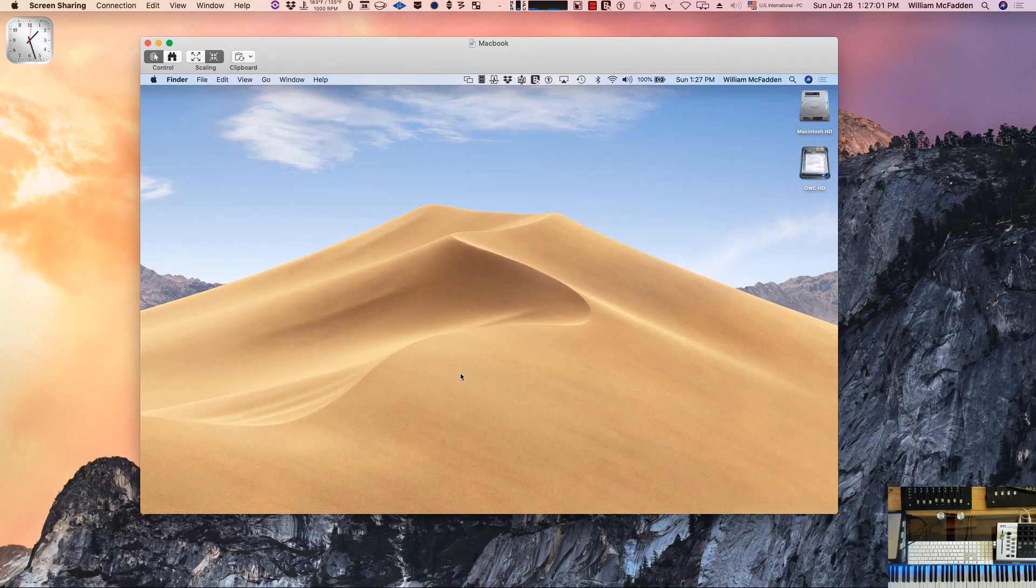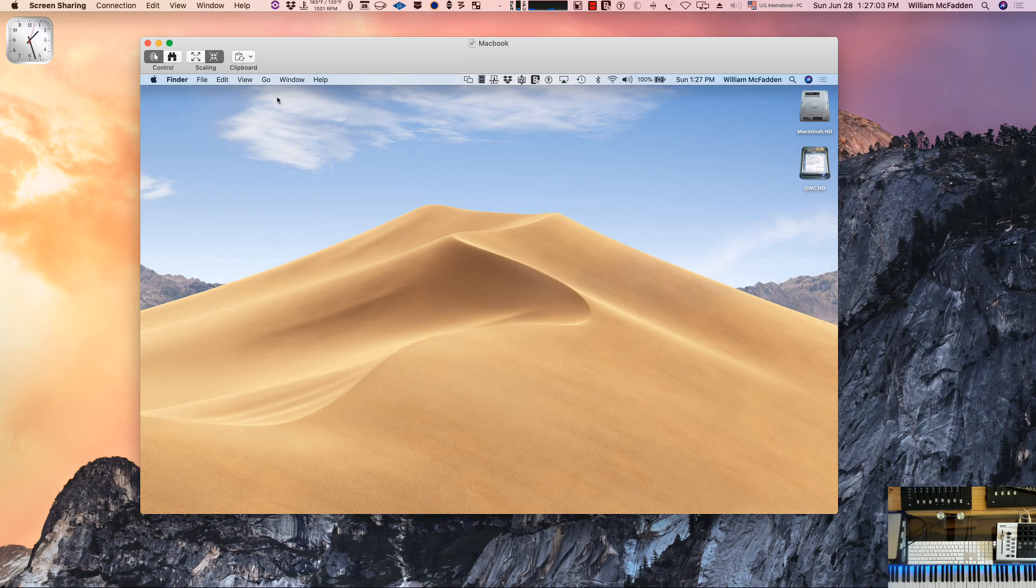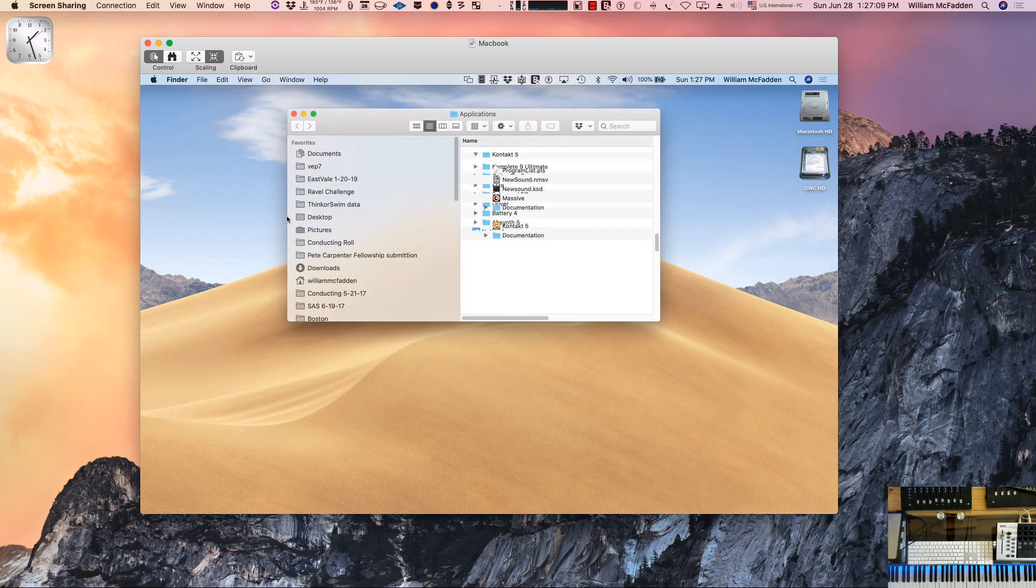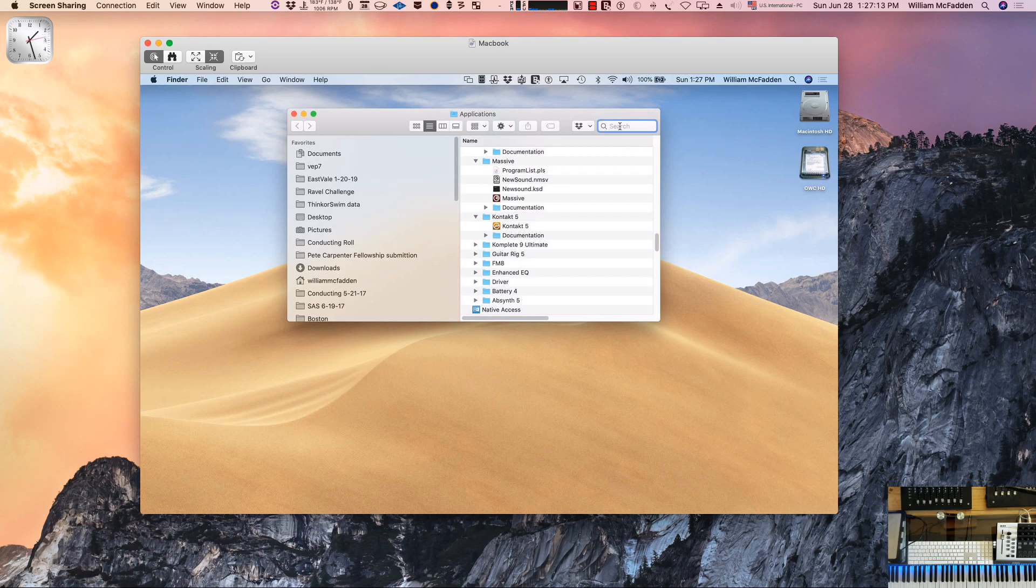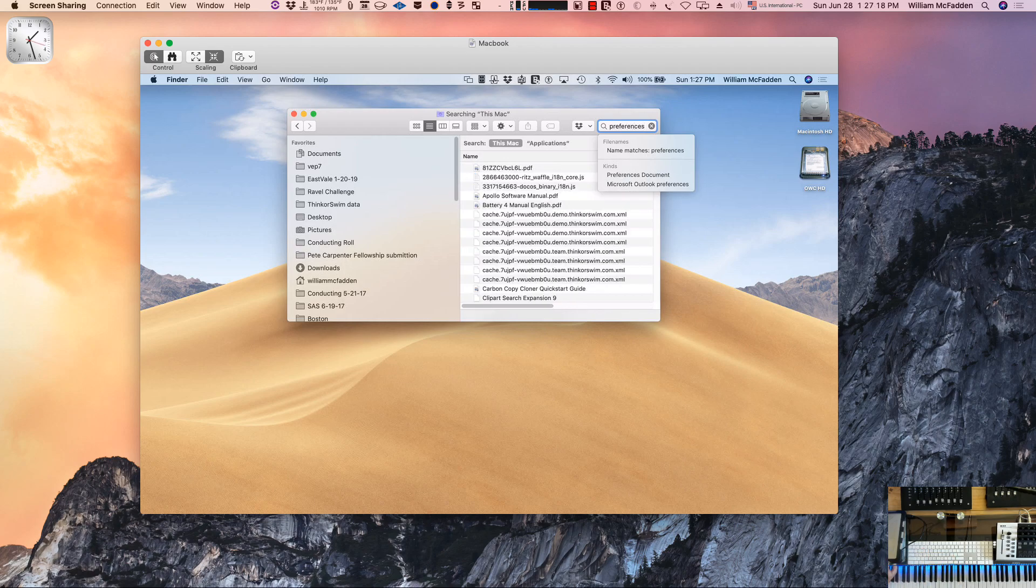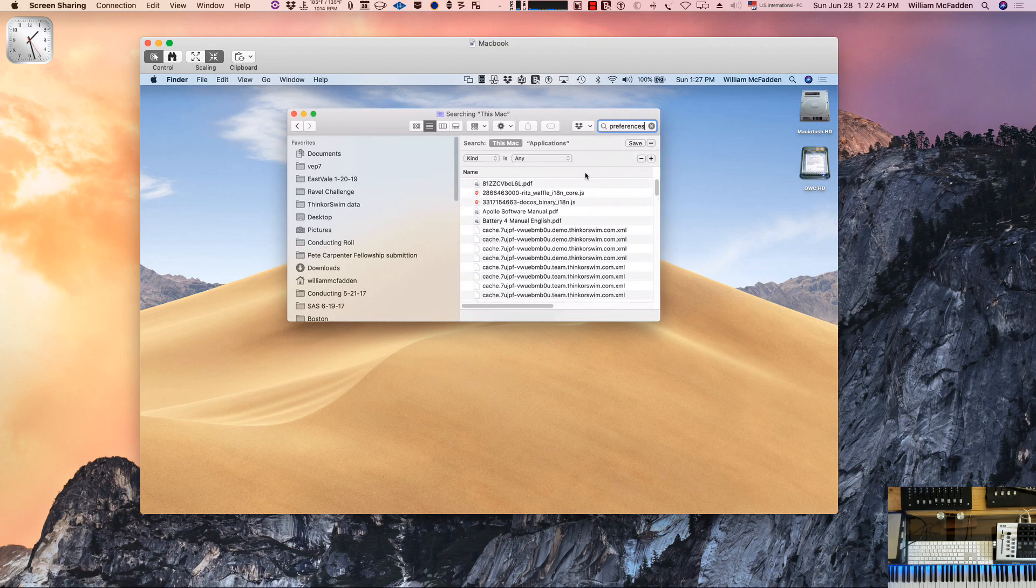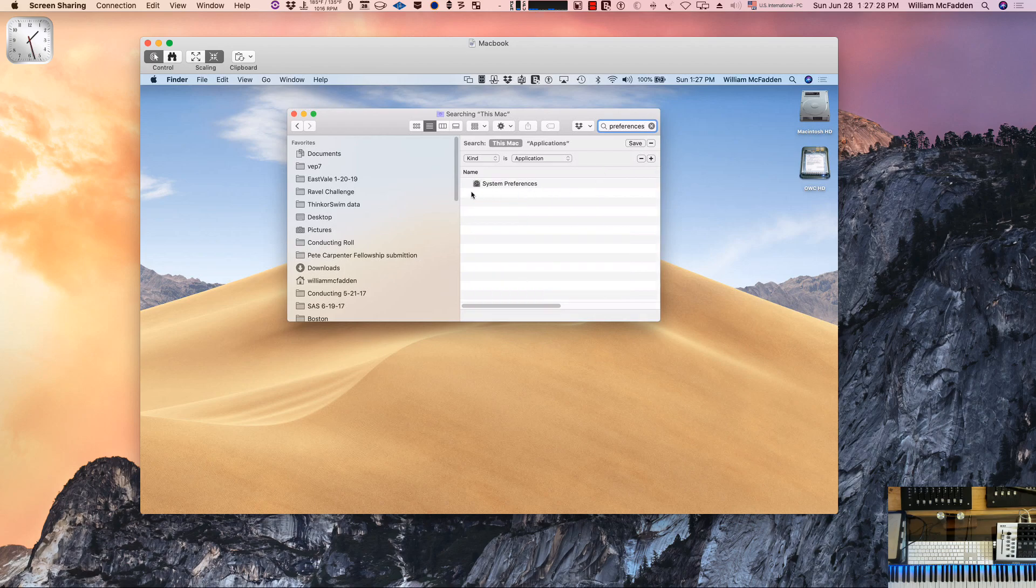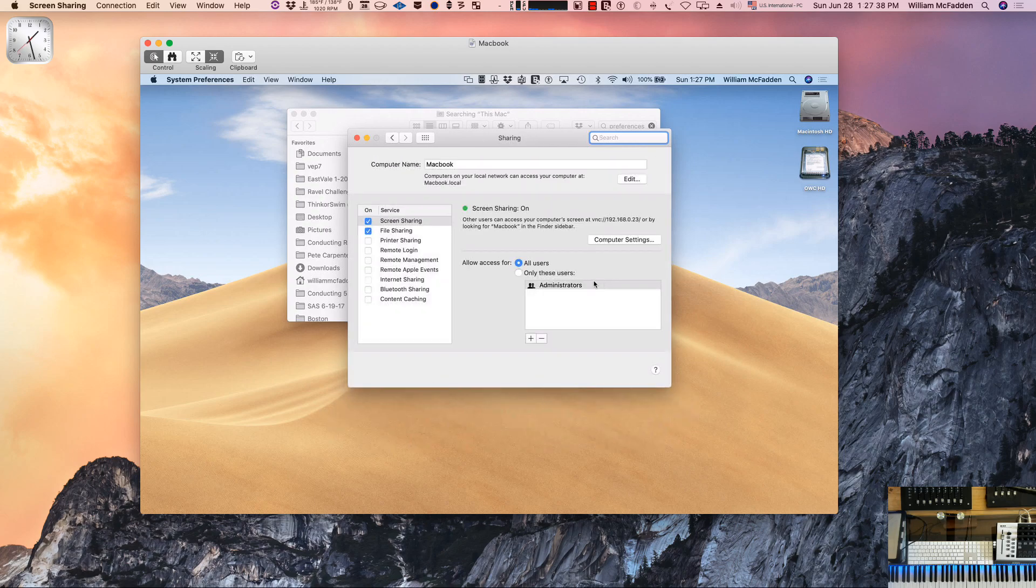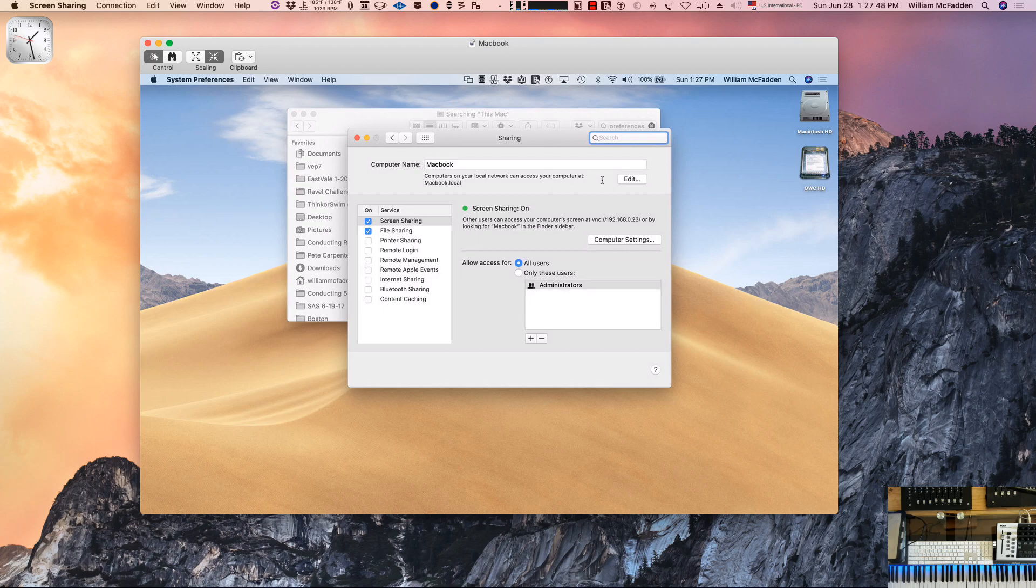Here it is. Now I'm in the Macbook. If I go to applications and search for preferences, I can click on system preferences and then go down to sharing. Notice the computer name on the Macbook is Macbook, and right underneath it says computers on your local network can access your computer at Macbook.local. That's how you can remember it, in your preferences on your laptop or other slave computer.